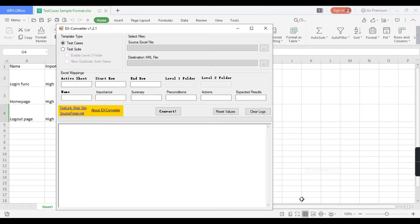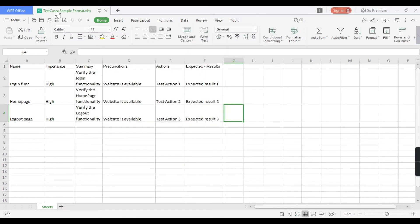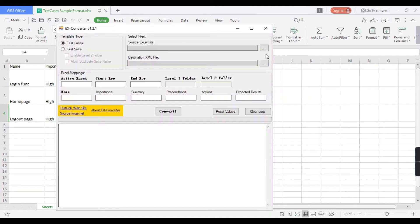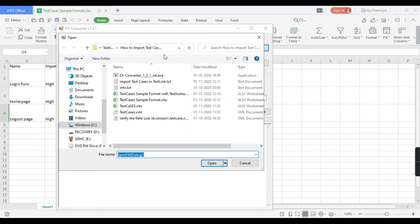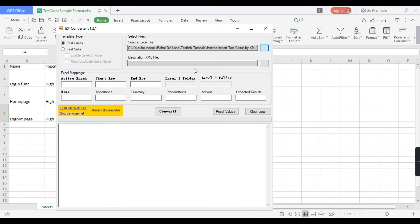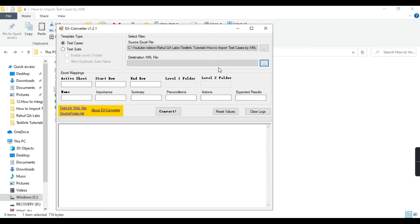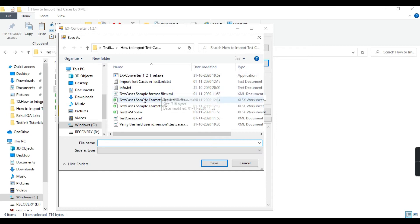Select the template type as Test Cases. It's asking for the source Excel file — the file name is 'test cases sample format'. Click on Browse, select the file. For the destination XML file, give a file name where the data will be converted and stored as an XML file. I have created a dummy XML file — give the path and click Save.